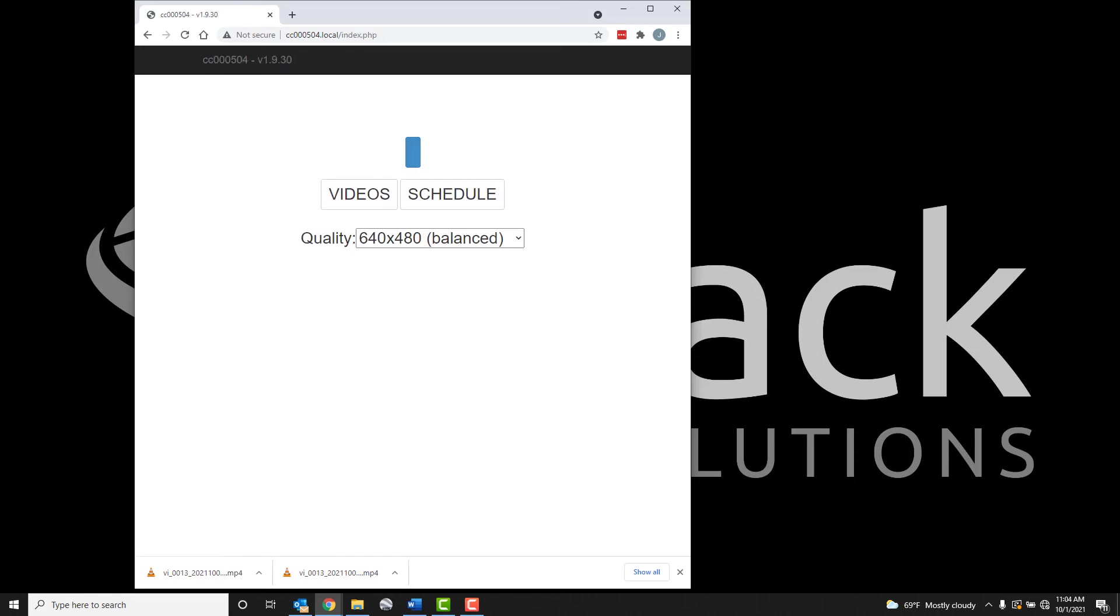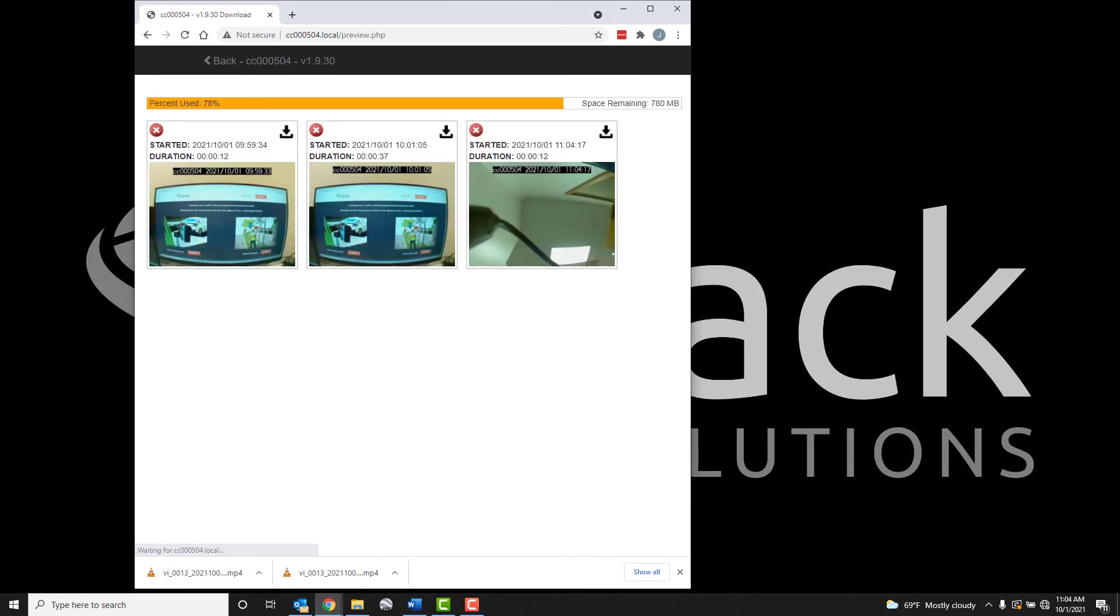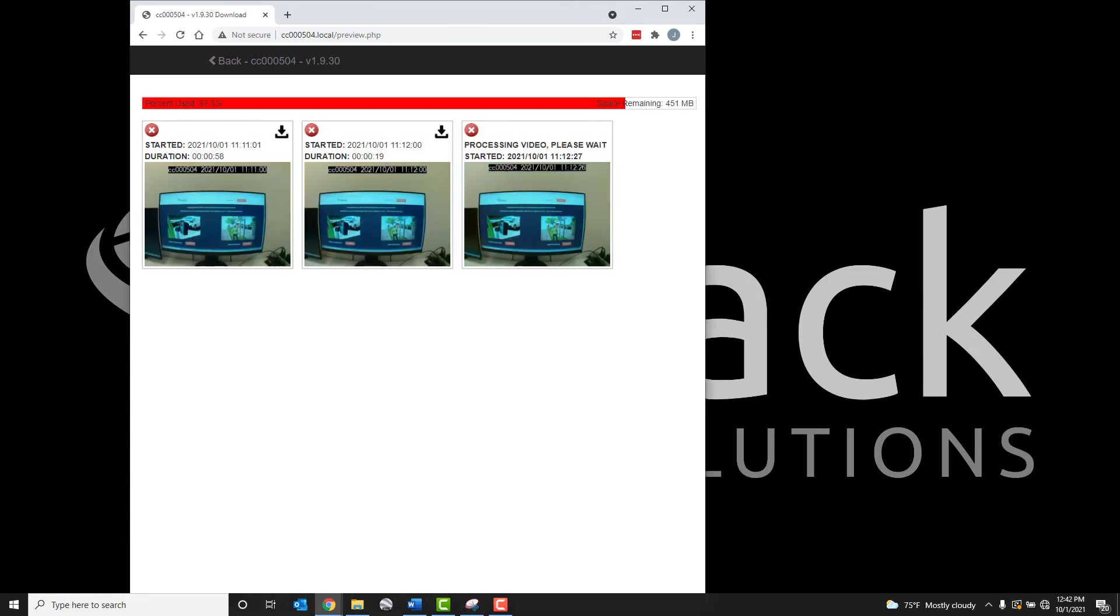This will happen in seconds for shorter videos, but can take up to 10-15 minutes for longer videos with higher qualities. During this time, a message stating Processing Video, Please Wait, will appear.